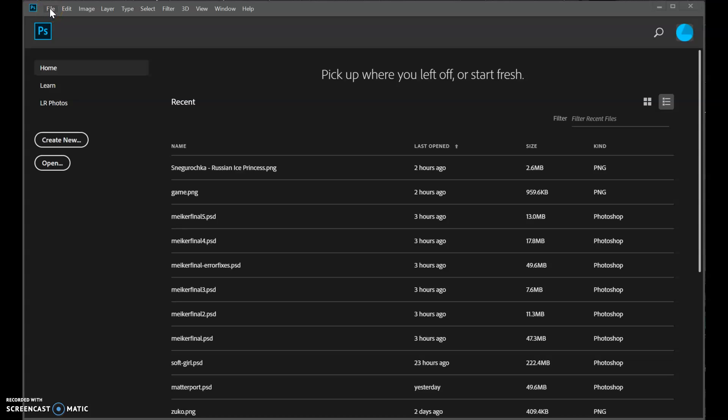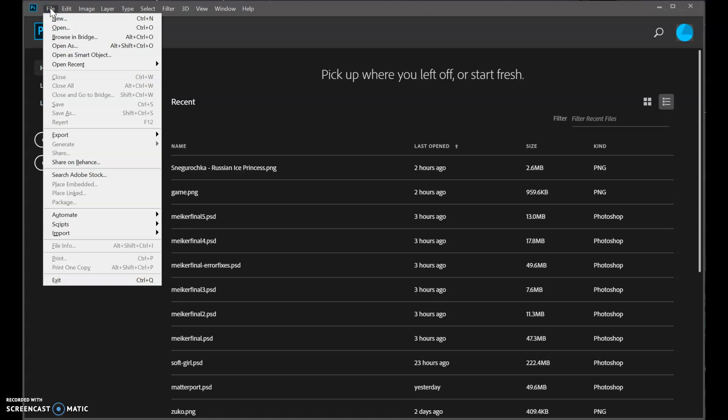So this is the Photoshop desktop edition on Windows. It might look a little different on Macs and the various apps, but the principles should be the same. We go File, New.